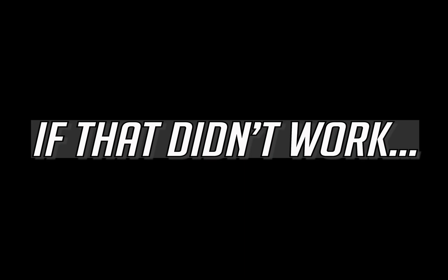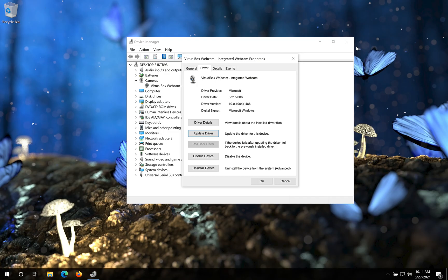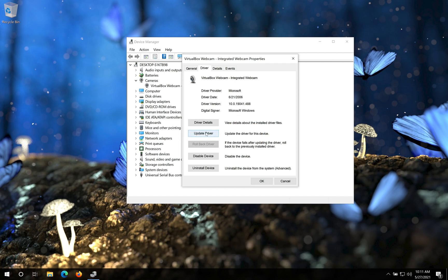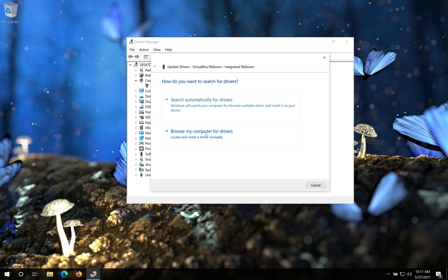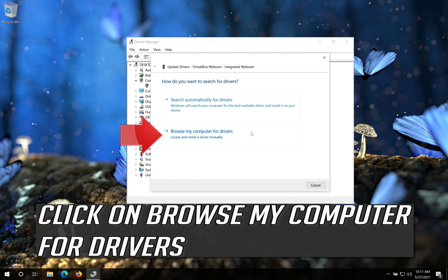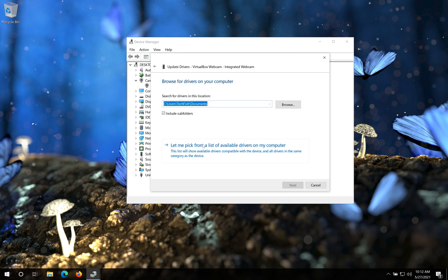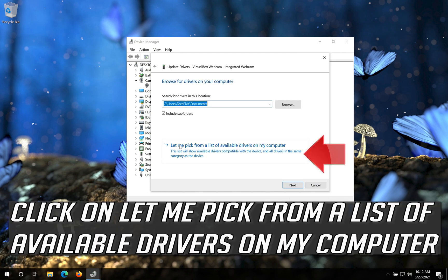If that didn't work, click on Update Driver. Click on Browse My Computer for Drivers.